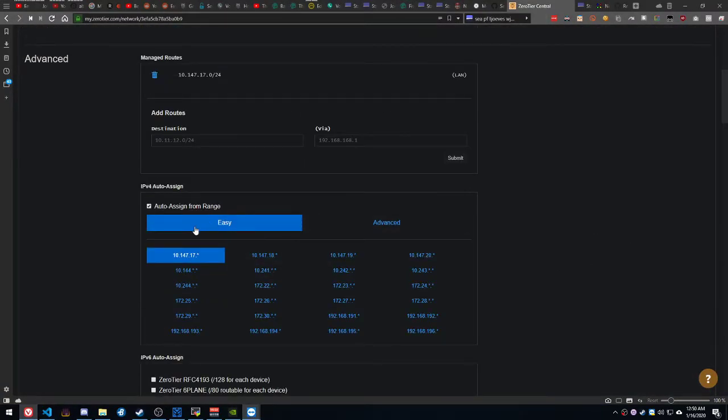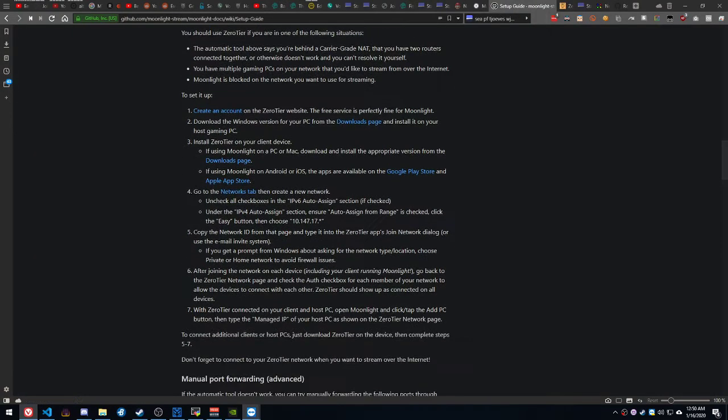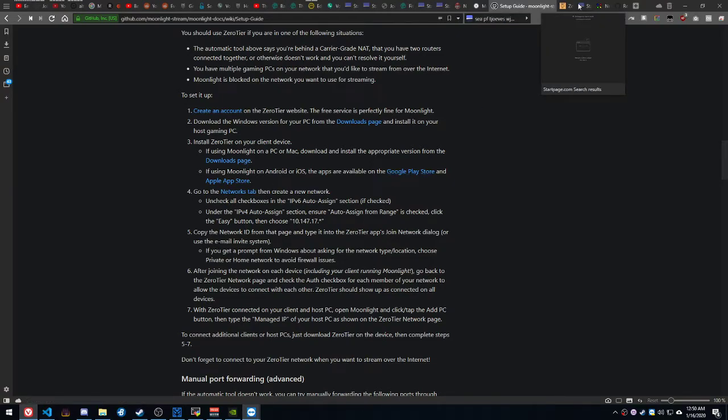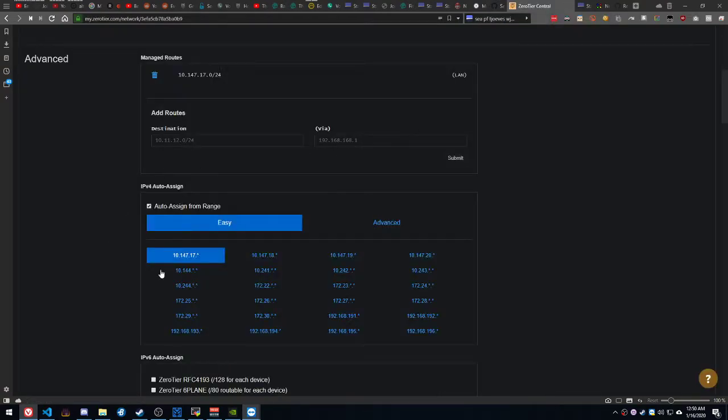Generates a network. The other part of the setup guide is right in here, part four, where it tells you what checkboxes to check and uncheck, that kind of stuff. That's all right here. Tick auto-assign, tick easy, tick this 10-147-17,